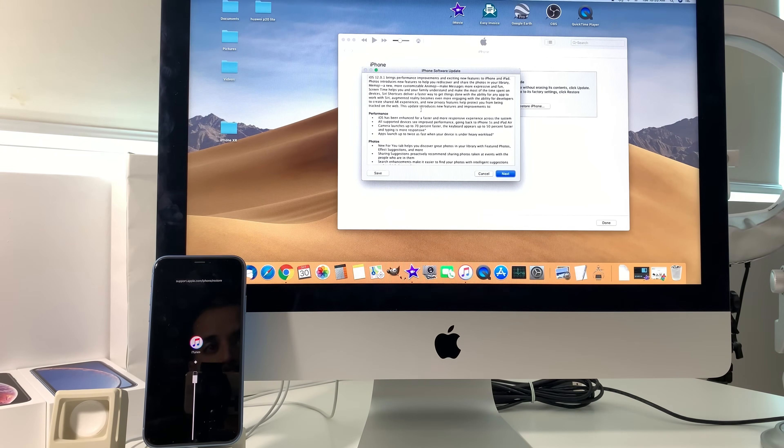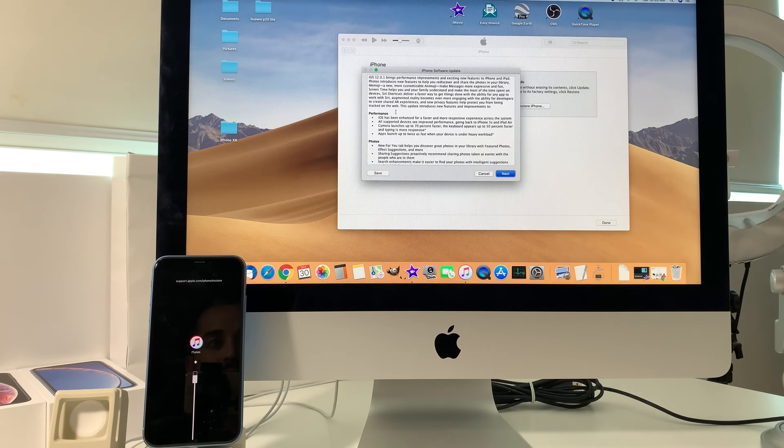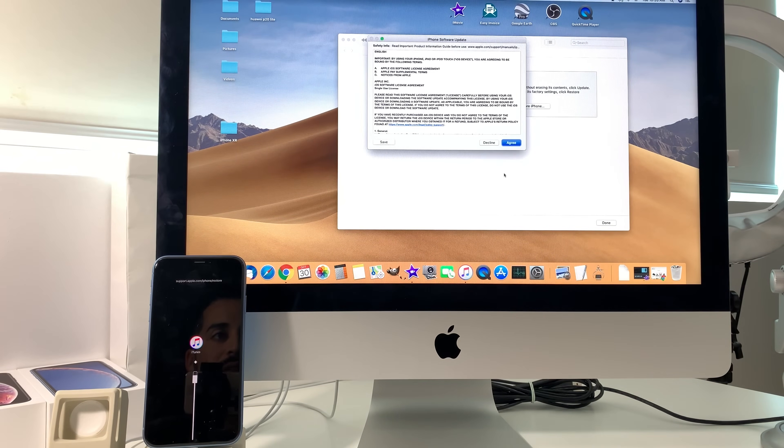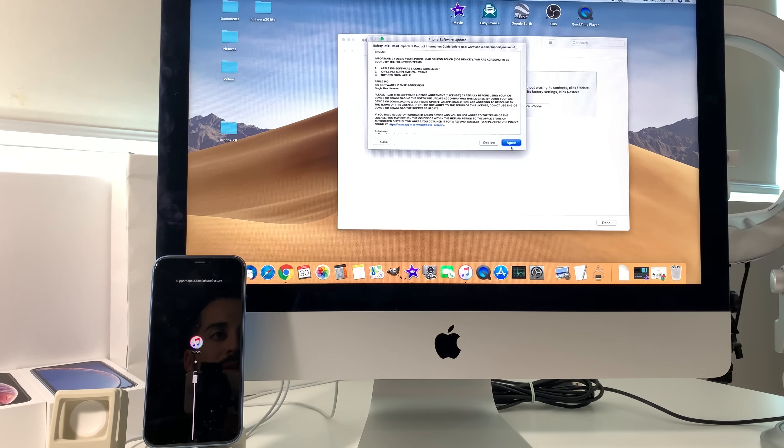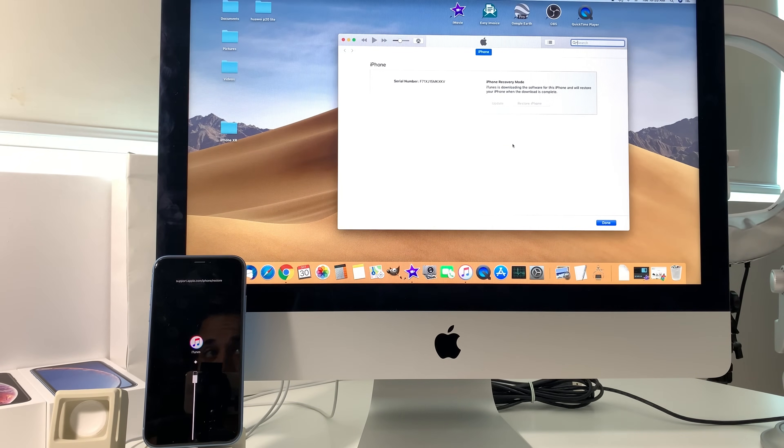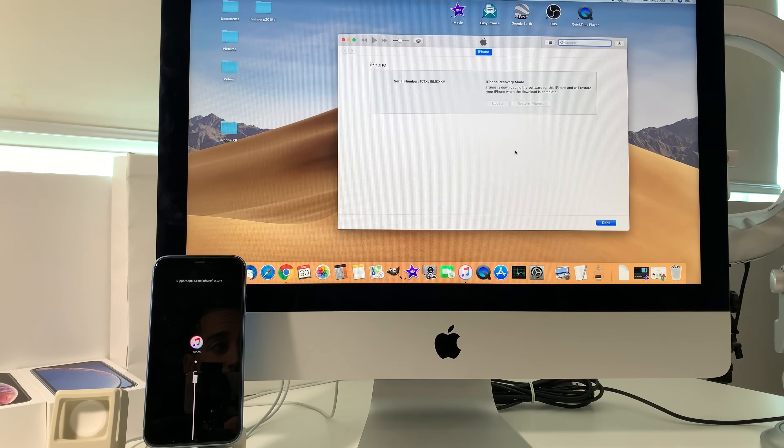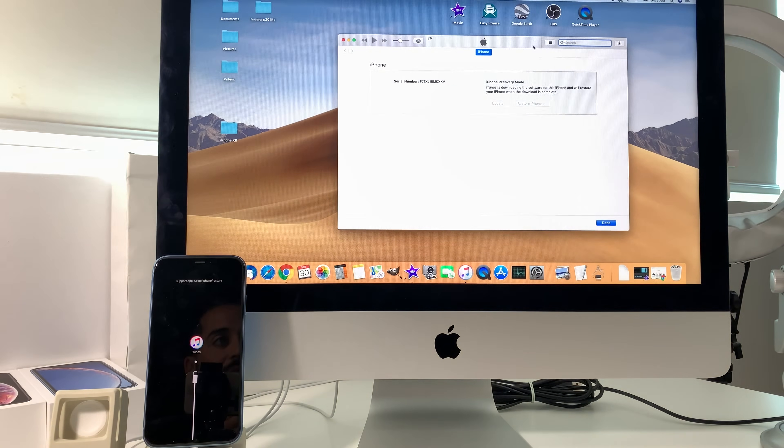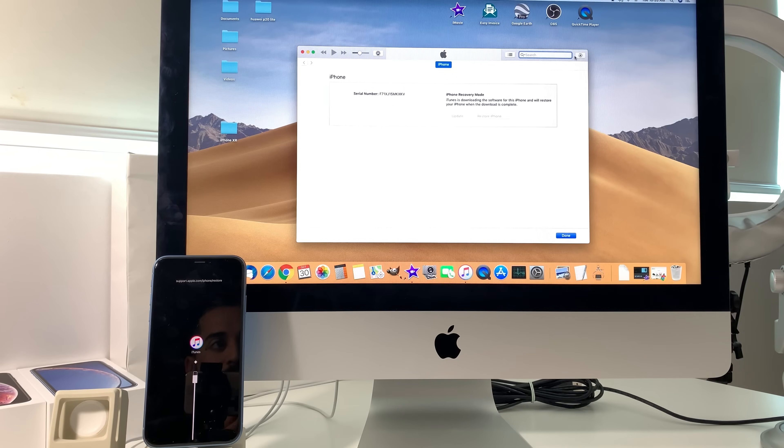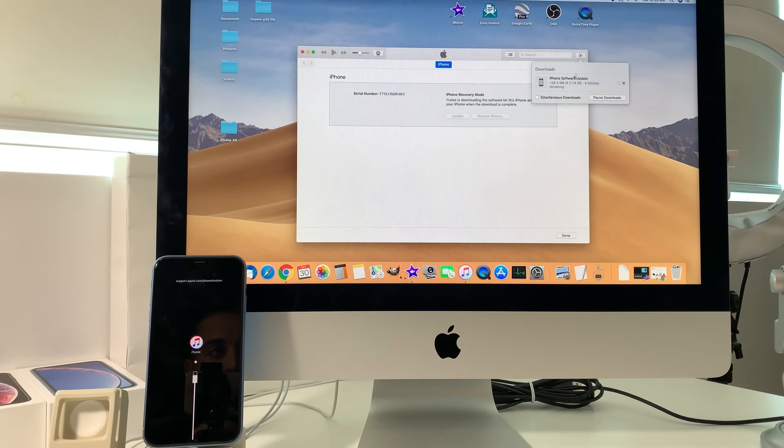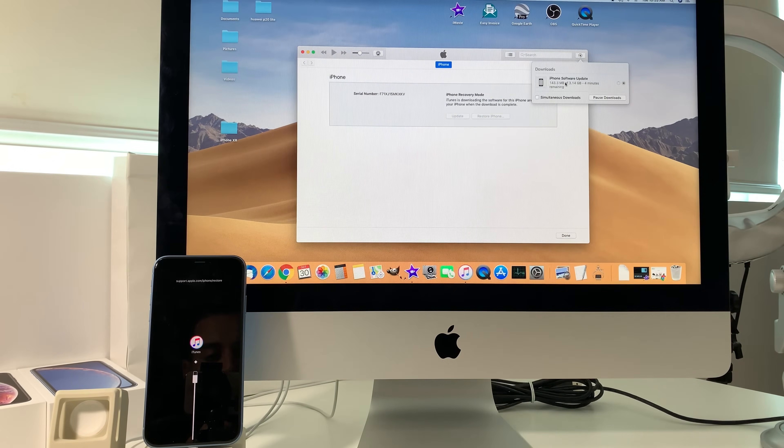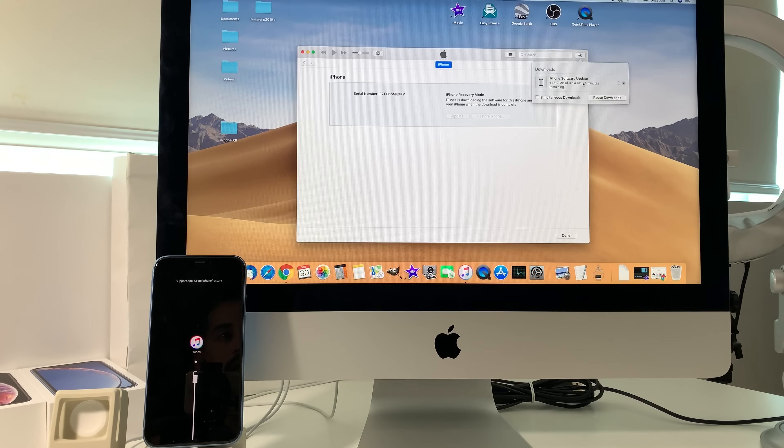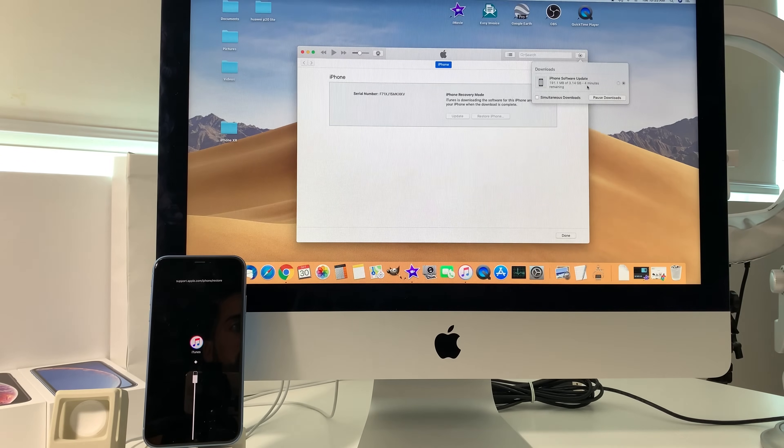It might take a little while at first because it has to download the software if you're downloading it for the first time. As you can see here, it's downloading the software, so we're going to have to just wait a few minutes for it to finish downloading and then the reset process will automatically begin.